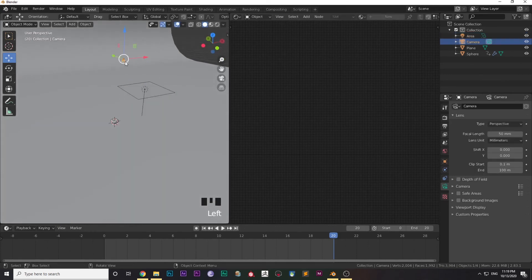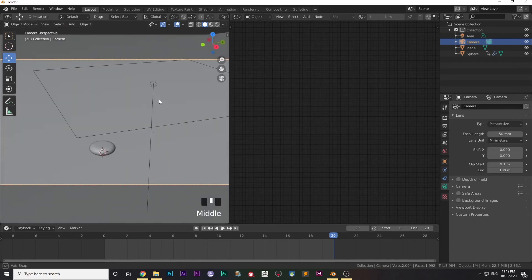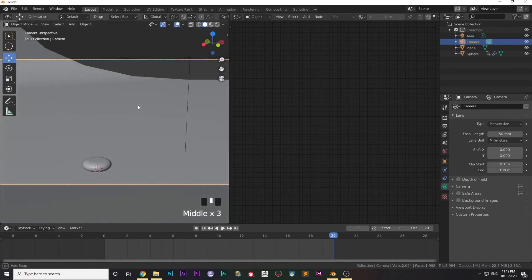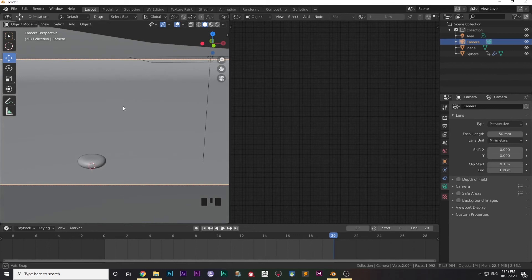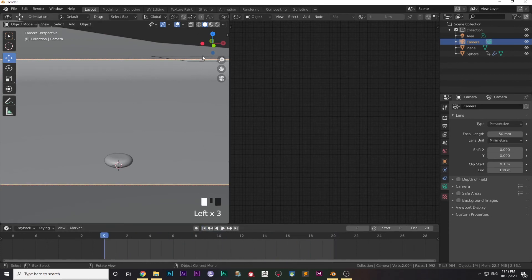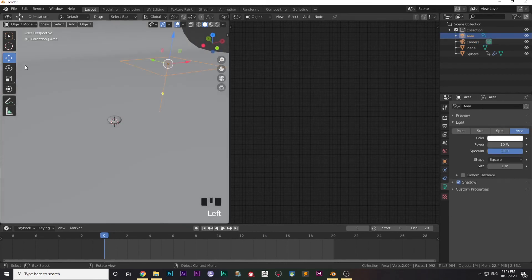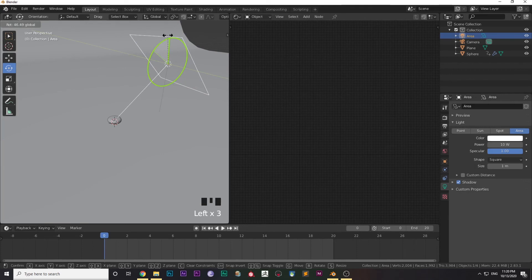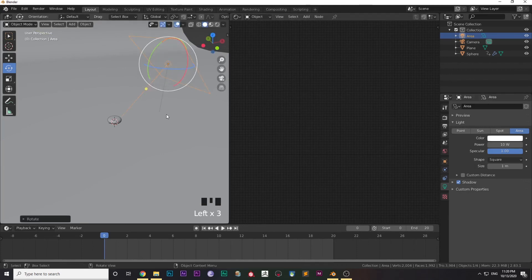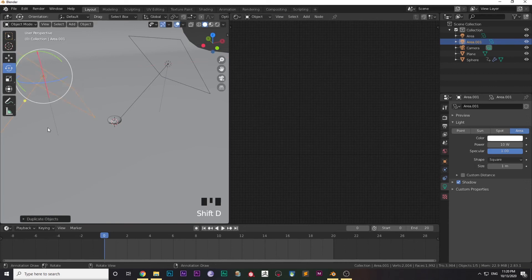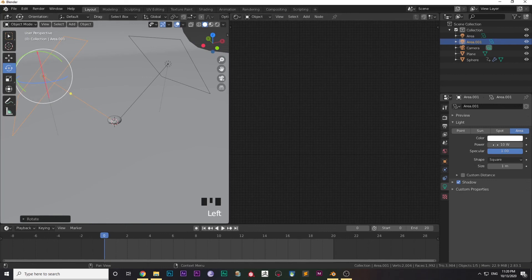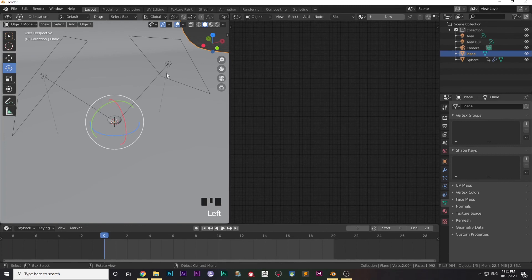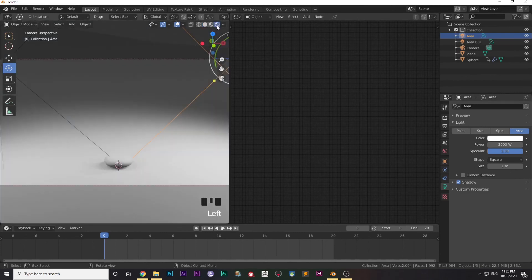Press 0 on Numpad to get out from the camera view, and rotate the camera and rotate the lights according to your preferences. It's just trial and error method. Just rotate the lights so that it hits the ball. Then I've duplicated it by pressing Shift+D and pointed it from the other direction so the lighting setup looks good. I have increased the power from 10 watts to 2000 watts, and the other light to 2000 watts.